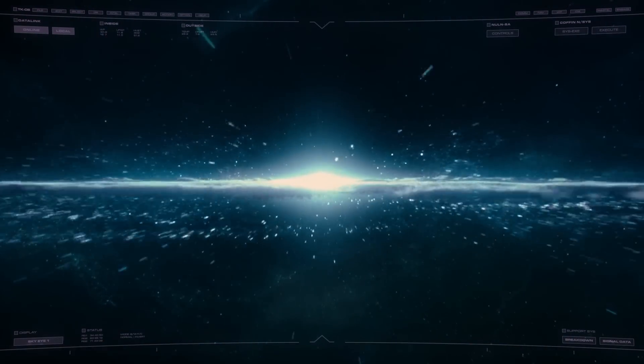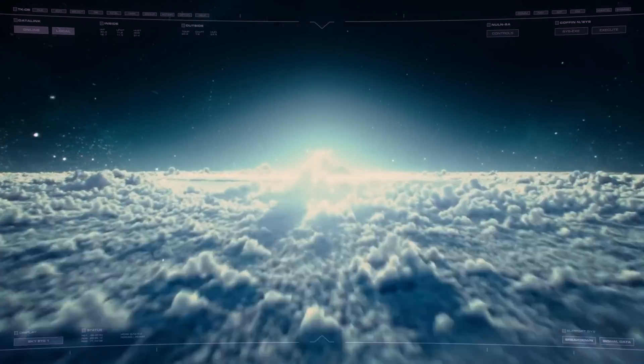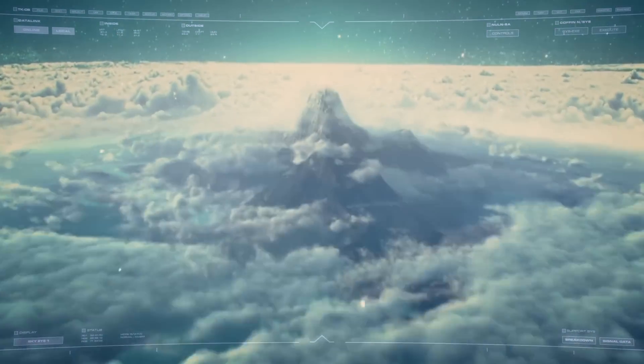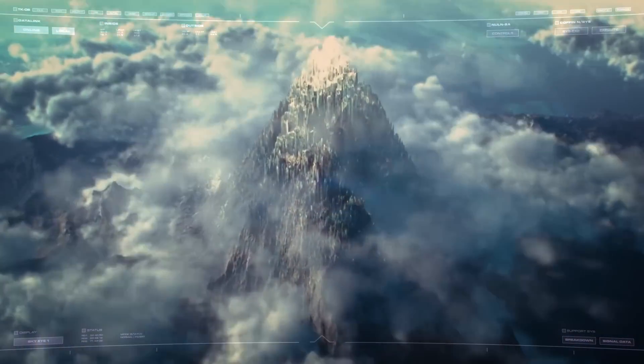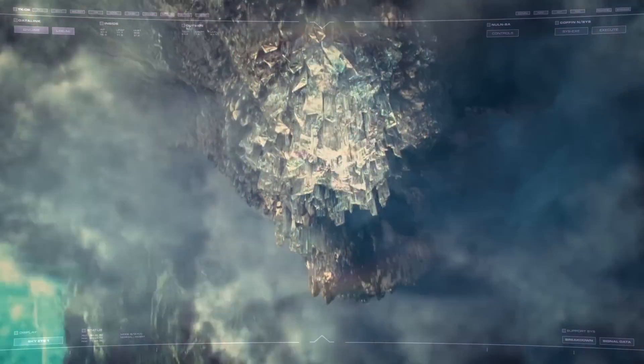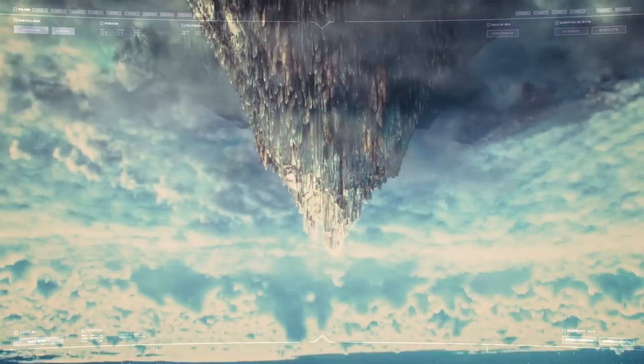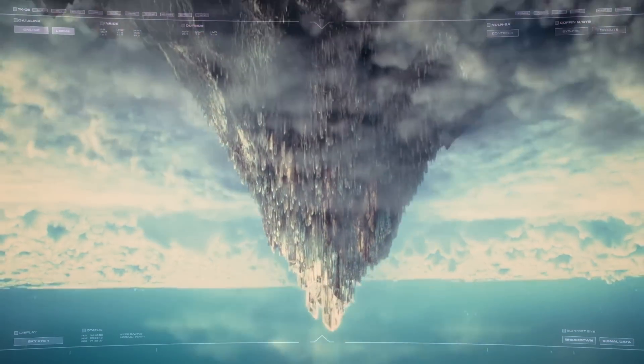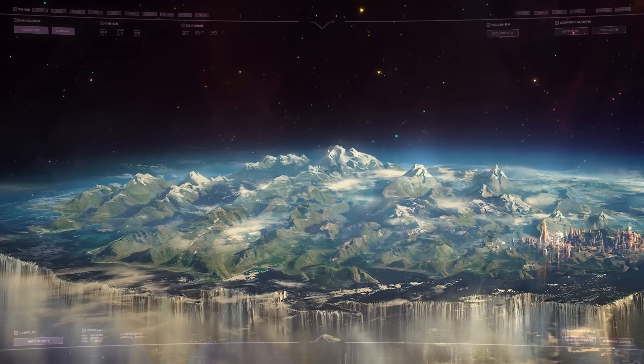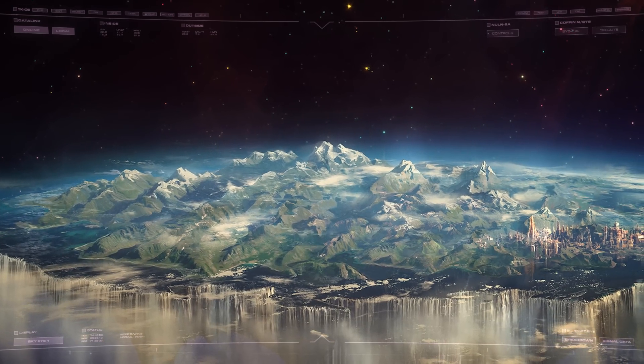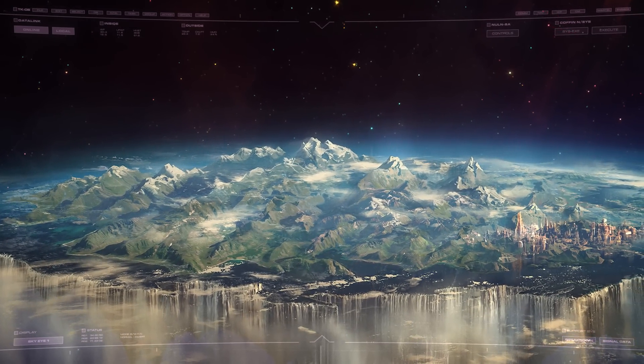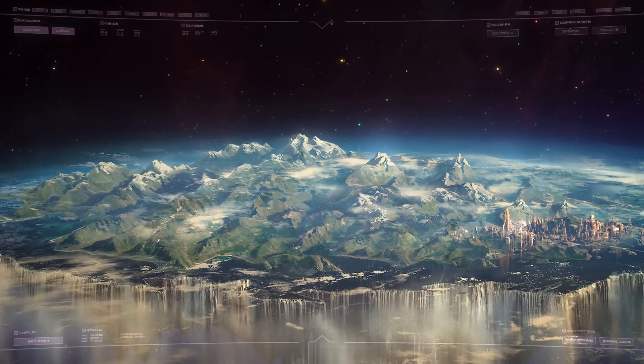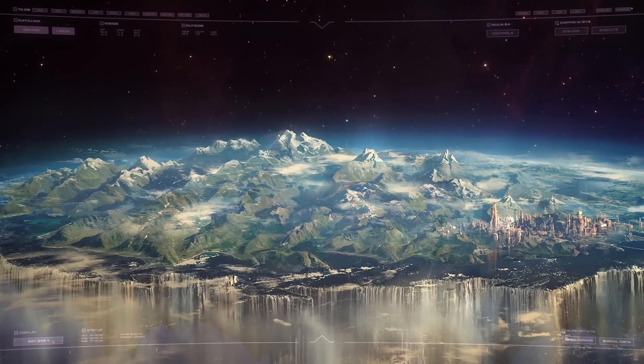Asgard stood apart from the rest of the nine realms and its very nature defied understanding. It was neither planet nor moon, existing without any rotational axis or even a star around which it might have revolved. Instead, it most closely resembled a small extrasolar asteroid, although this still provided no explanation for its unique properties.